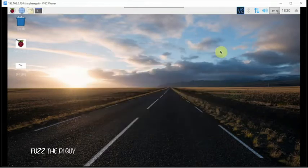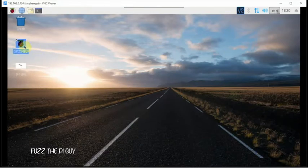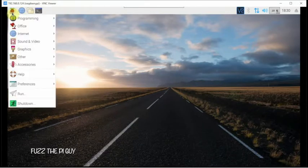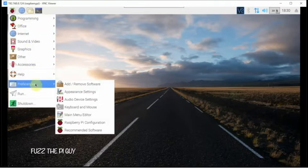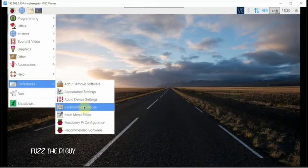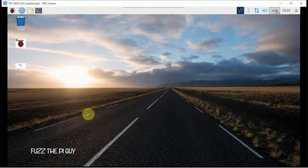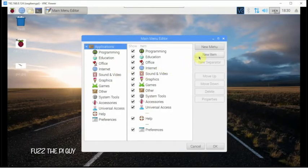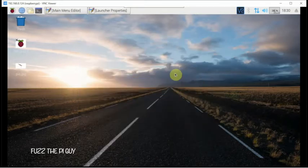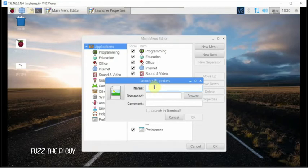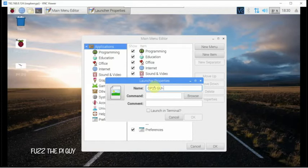But we don't want to do all that, so we can just create a desktop icon like a shortcut. The first thing we'll want to do is go up to the menu, then Preferences, then click on Main Menu Editor. Once this is up, we're going to click on New Item.